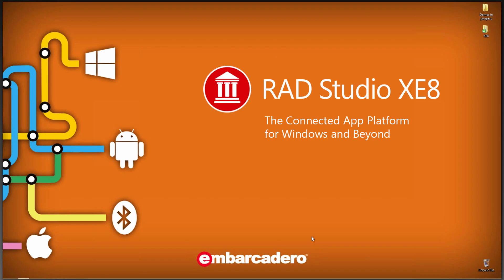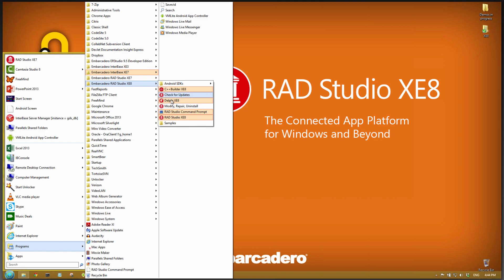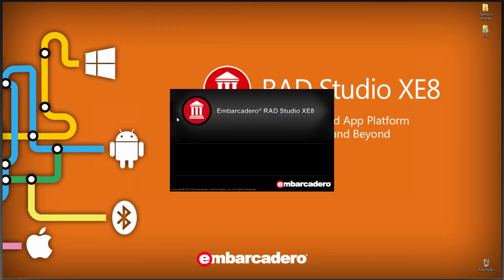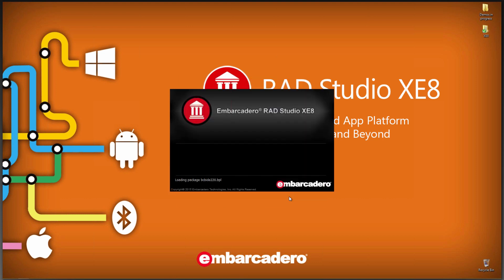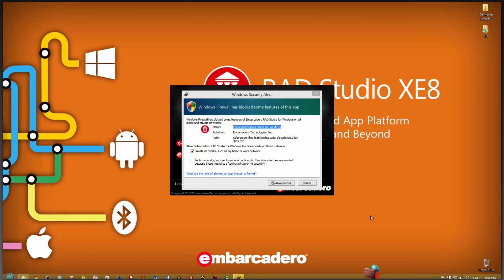And now we have XE8 installed, so let's bring up the IDE. So here comes the Embarcadero RAD Studio splash screen. It'll want us to register the product, so we'll put our EDN login. It checks to make sure we have a valid license key.